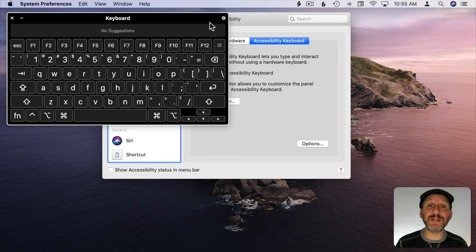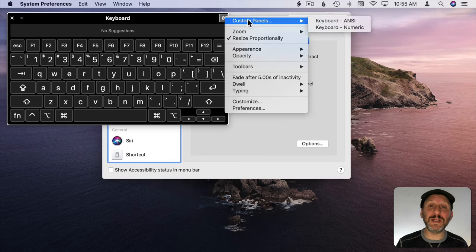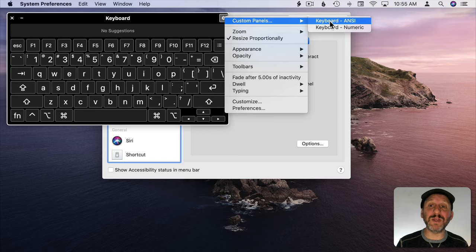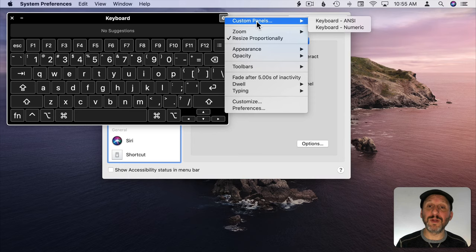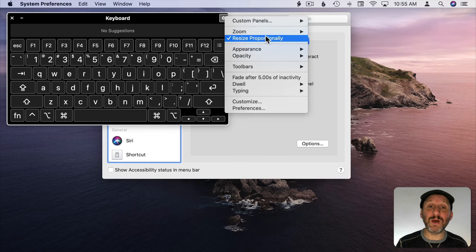Now if you don't see a keyboard here perhaps you've set up some custom panels. You can do various different panels here. Click on the little Settings icon here and you can see Custom Panels. You can go with Keyboard and ANSI to see the standard keyboard or you may have other ones there as well.